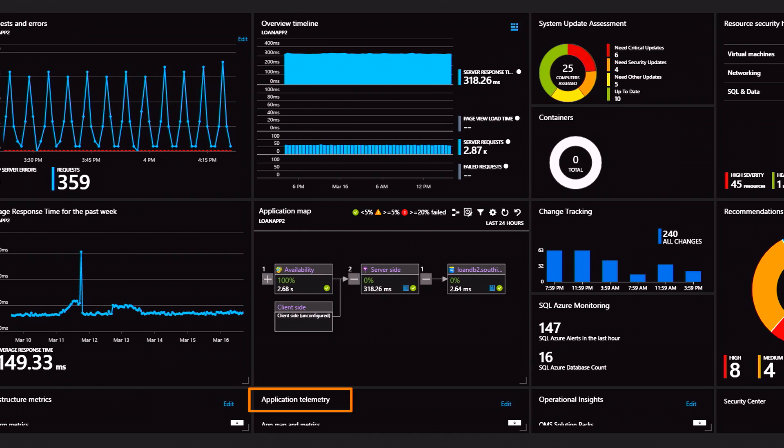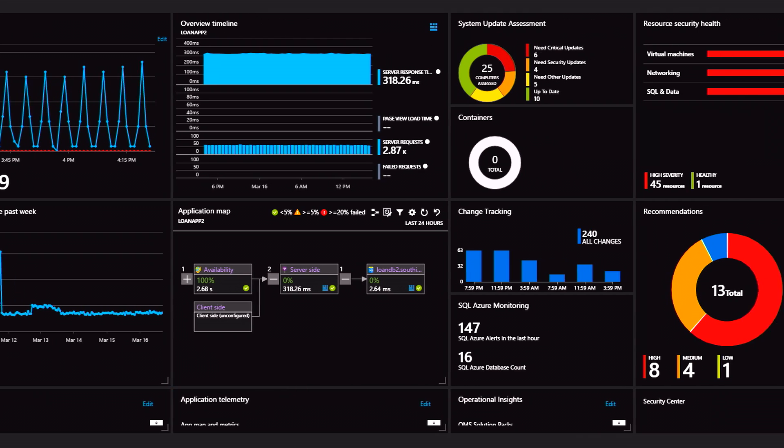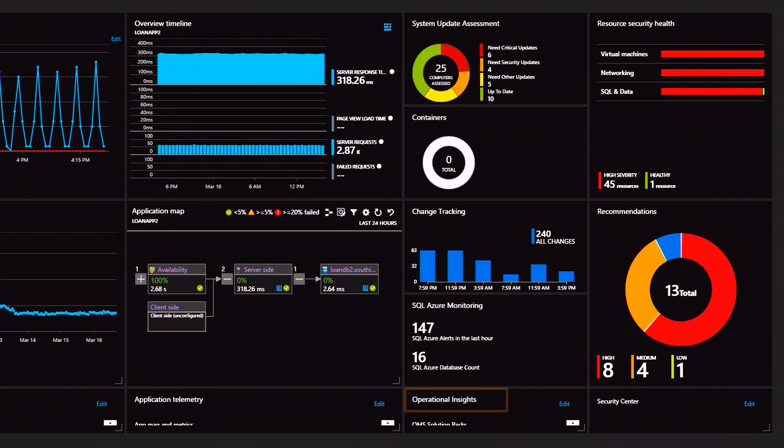Application telemetry such as response time and application dependencies, an aggregated view of operational insights such as missing patches and change activity, and last but not least security health and recommendations.